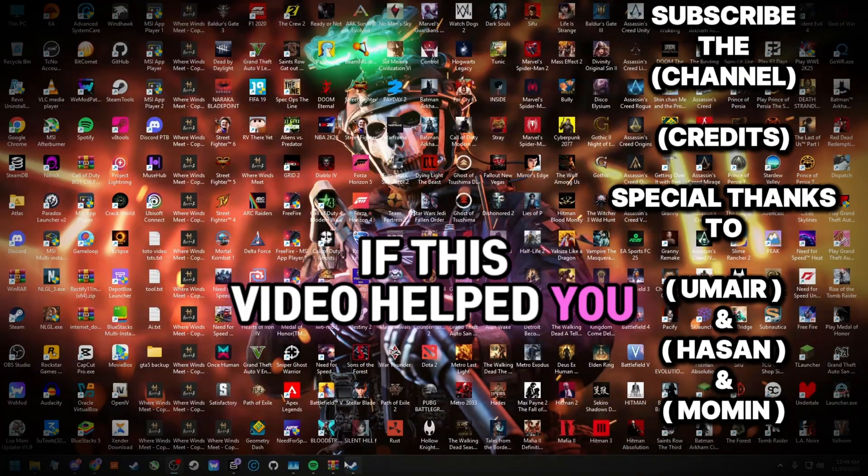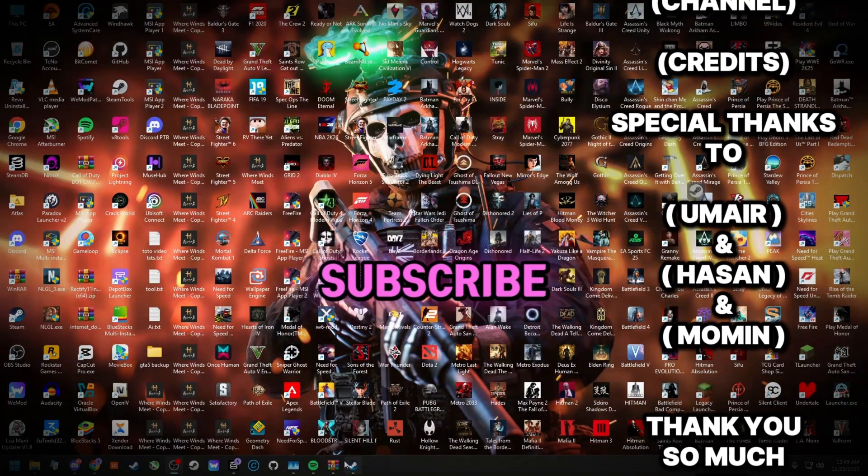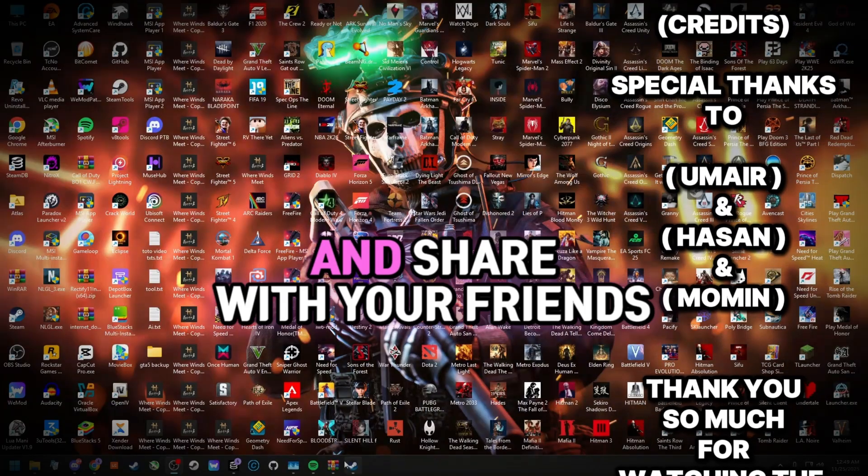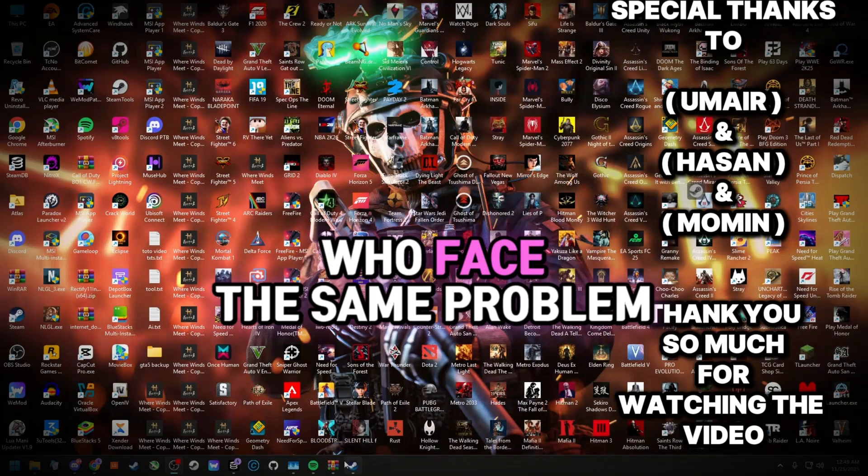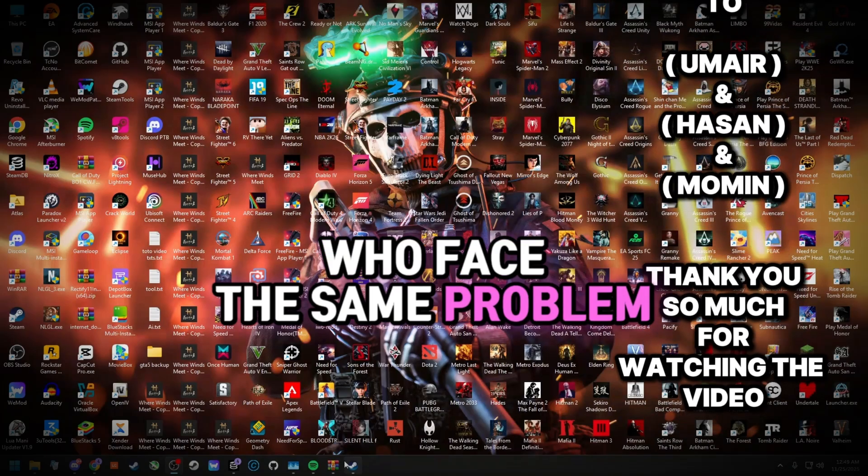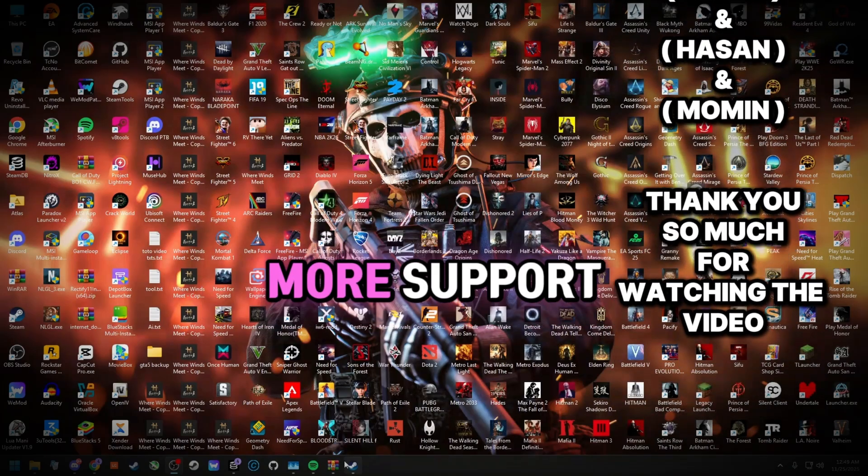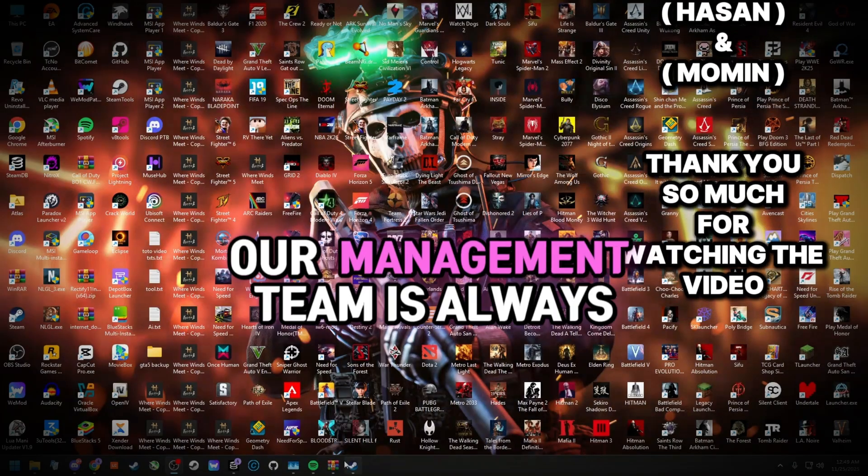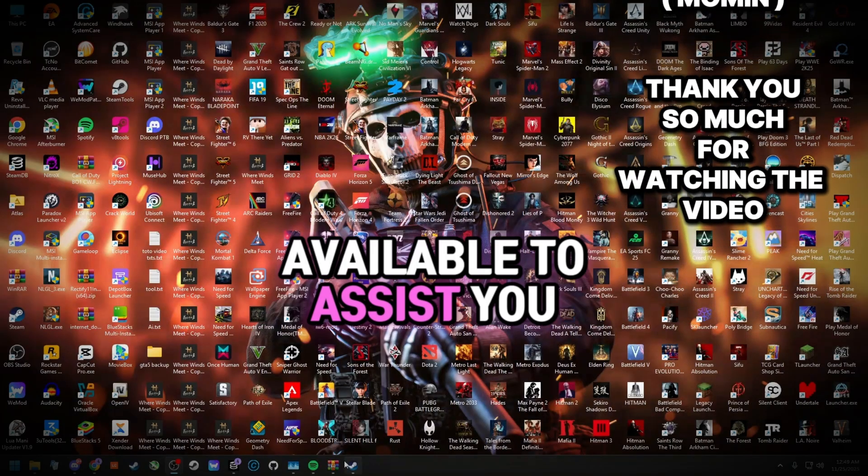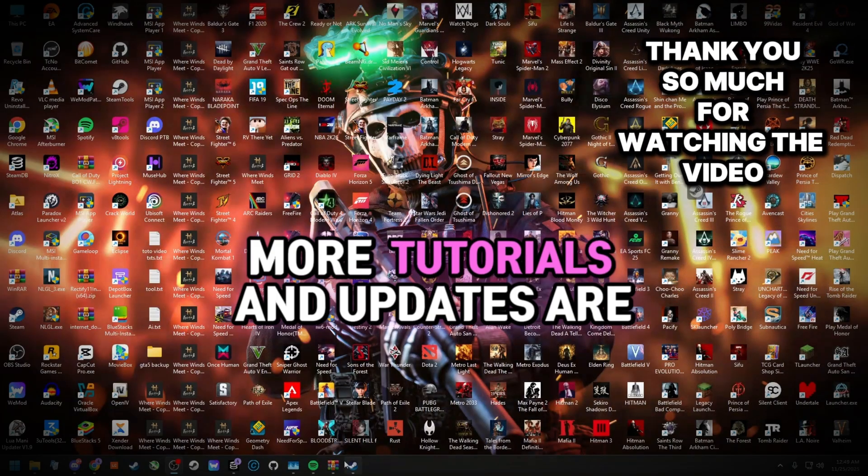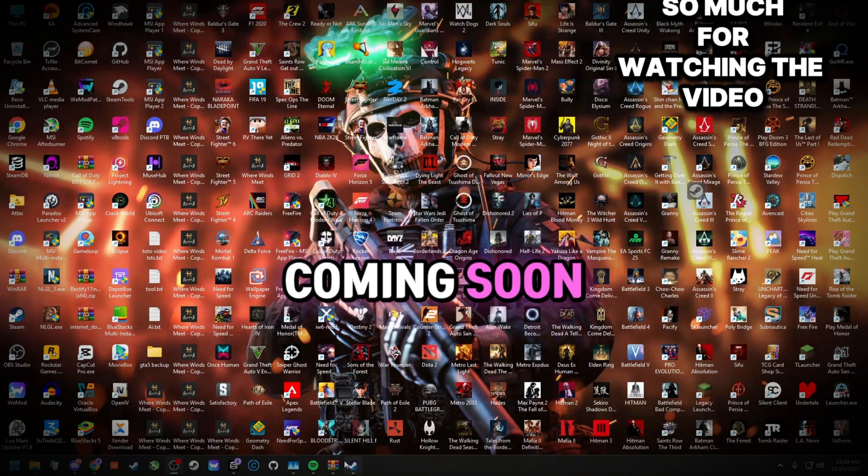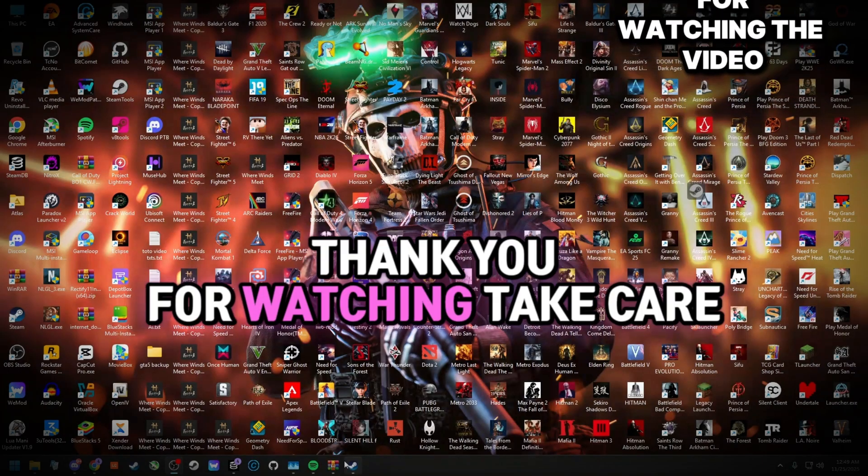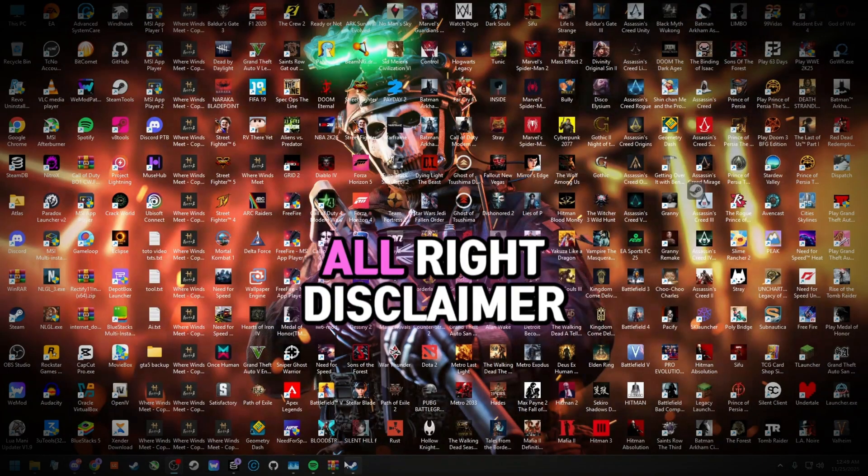If this video helped you, make sure to like, subscribe, and share with your friends who face the same problem. Join our Discord server for more support. Our management team is always available to assist you. More tutorials and updates are coming soon. Thank you for watching, take care, stay good, love you all.